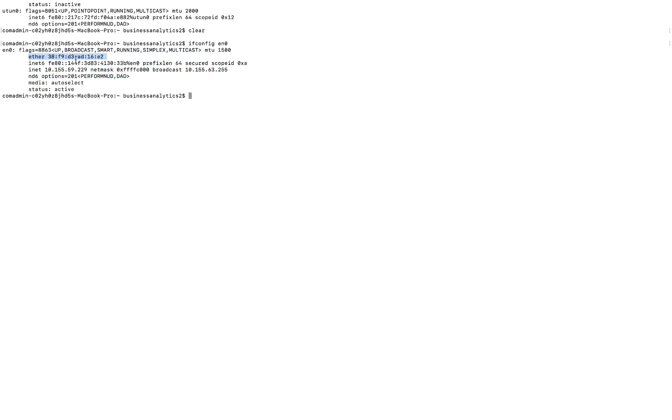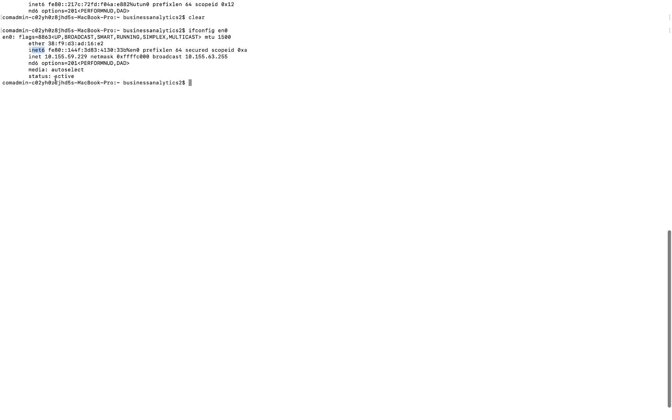And it's right here. If you go down a little bit, INET 6 is IPv6 or IP address protocol version 6. This is another IP configuration that we talked about in class that computers use for their internet protocol.